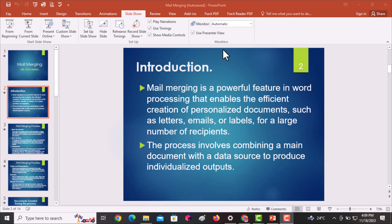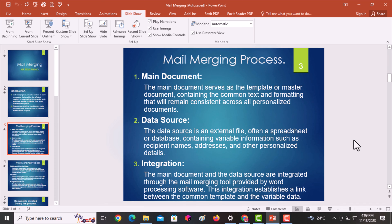To begin with mail merging, there are three main documents you're going to create during that process. First, you'll be expected to come up with the main document. This main document serves as a template — a master document that contains the common text and format that will remain consistent across all the personalized documents you'll be sharing.